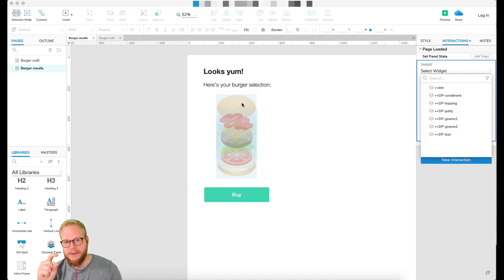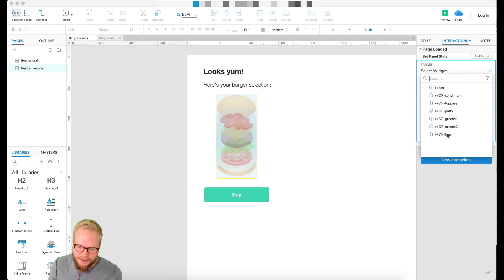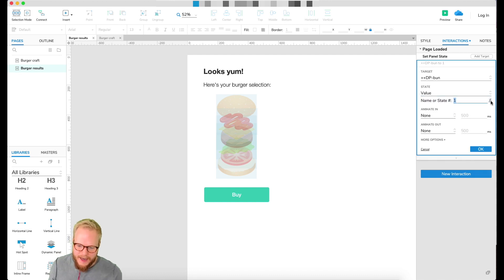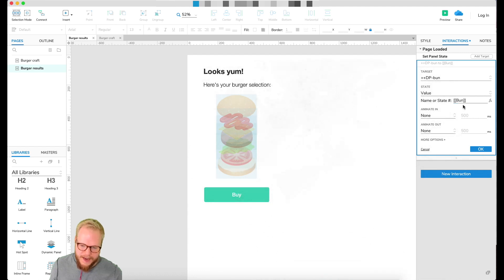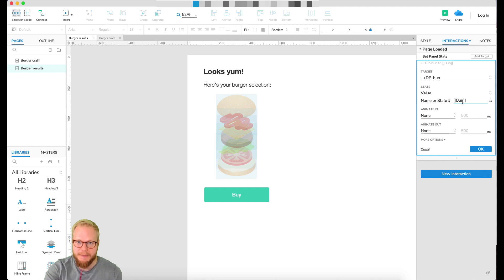With conditional statements, I can take the value of the global variable and specify the panel state to match it. For example, for the bun: set panel state, state = value, then go to functions, insert variable or function, and select the global variable 'bun'. Since the global variable value is the exact name of the dynamic panel state, it connects directly and displays that state.